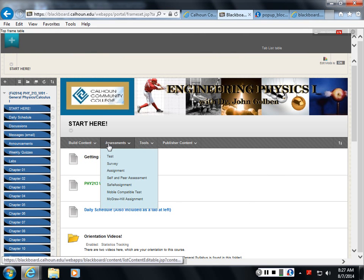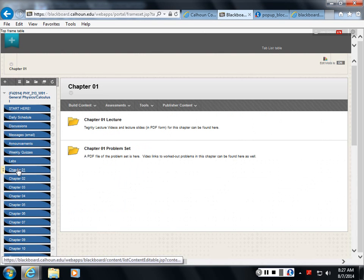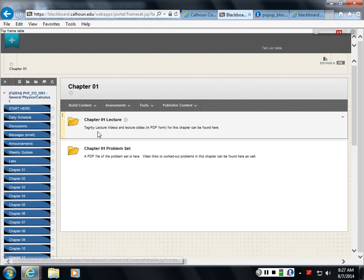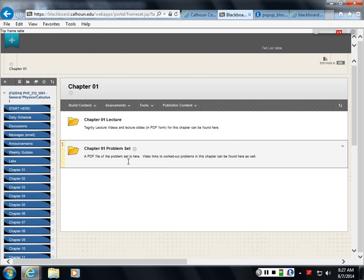Well, let's take a look at one of these chapters. Let's look at chapter one here. And here we have the lectures in one of the folders. So I'll look at the lectures. And we have the problem set.